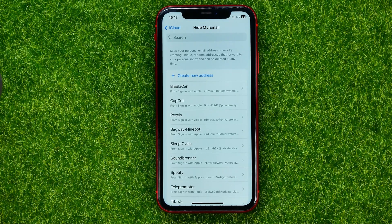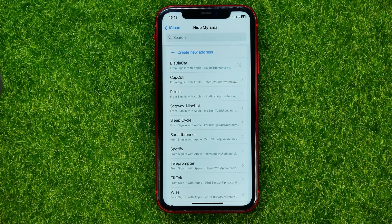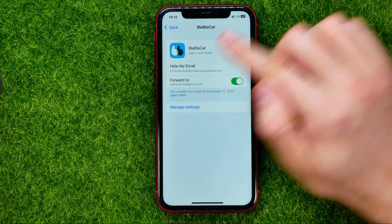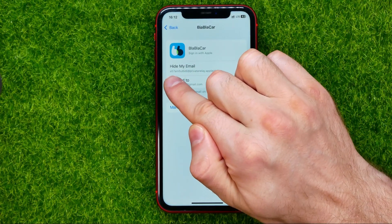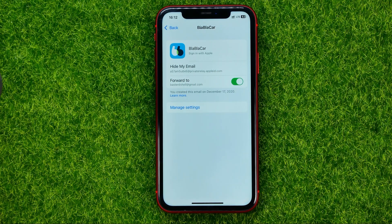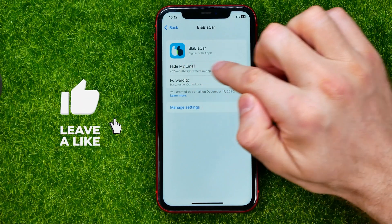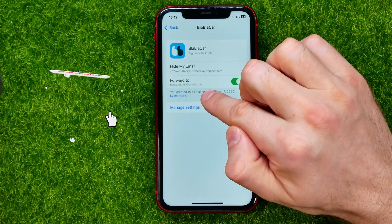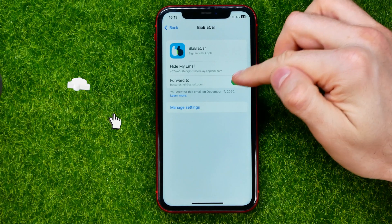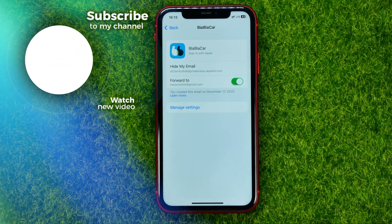After that, if you use your email to sign into some app — let me open up an example app — it will automatically create an email address that looks like a random address, and that will forward all letters from that email to your main email. At any time you can enable or disable that feature.